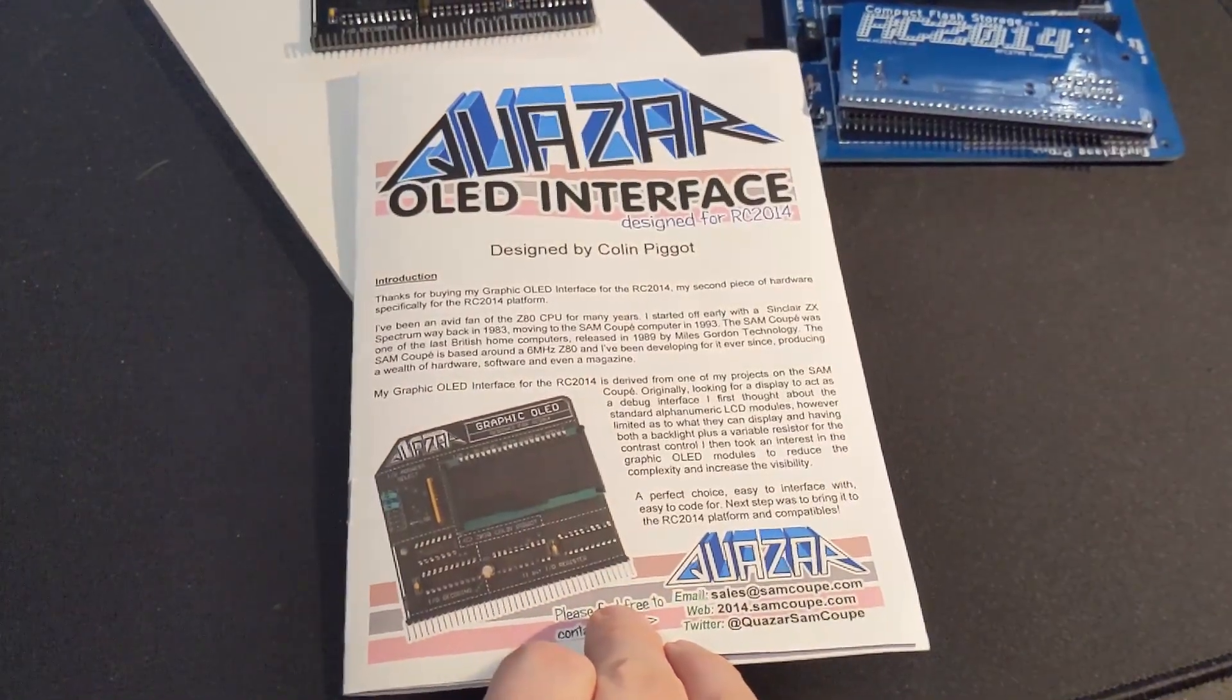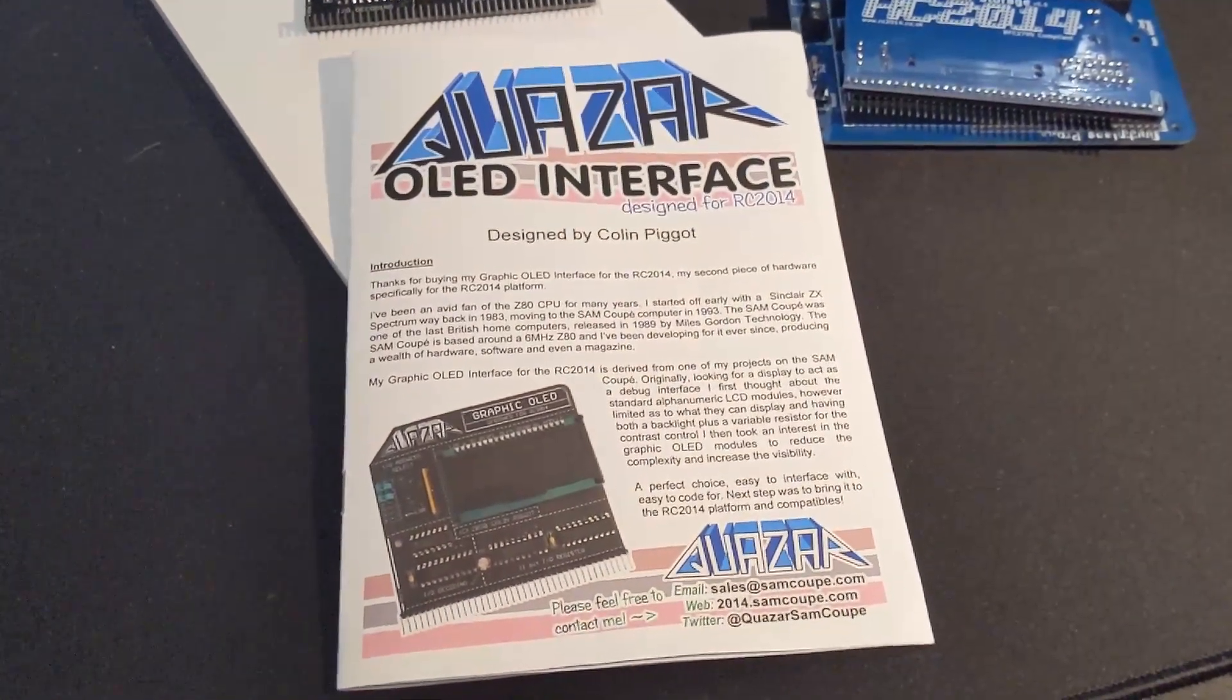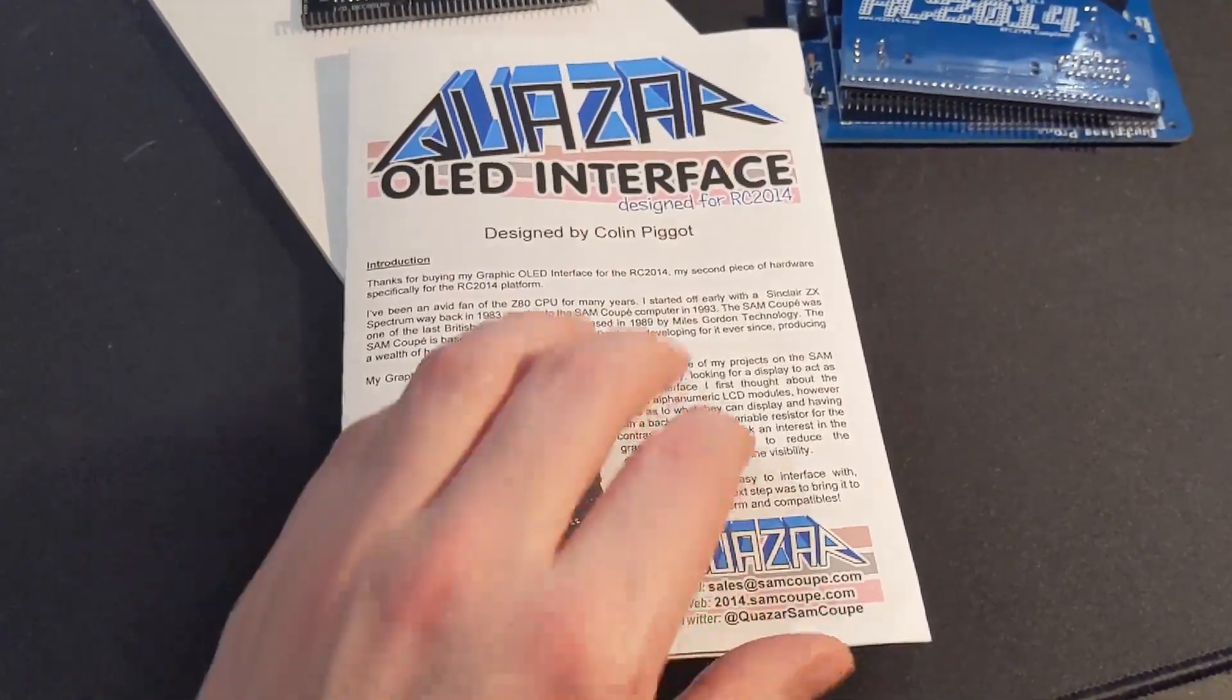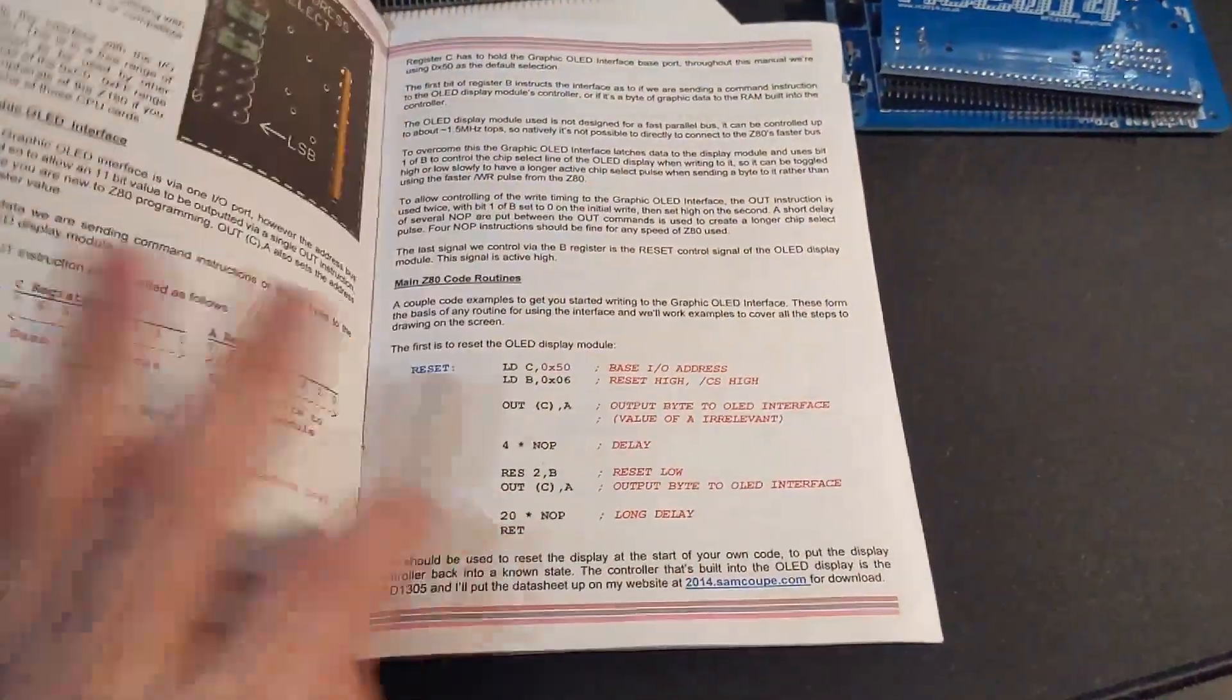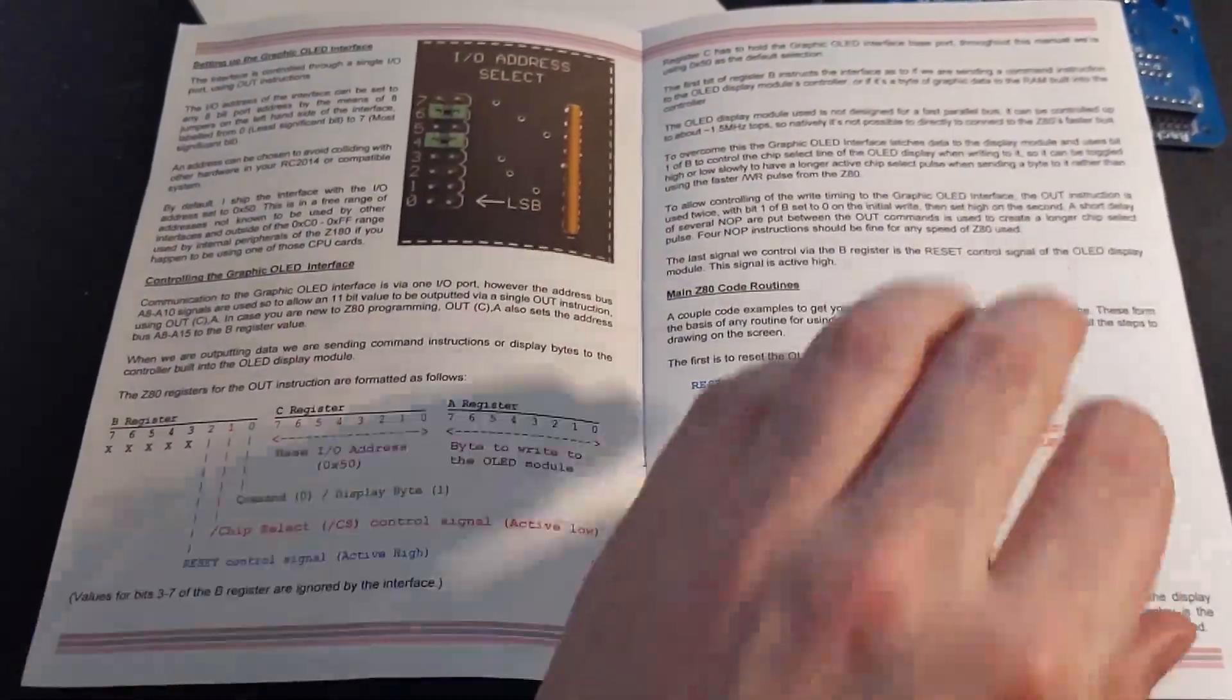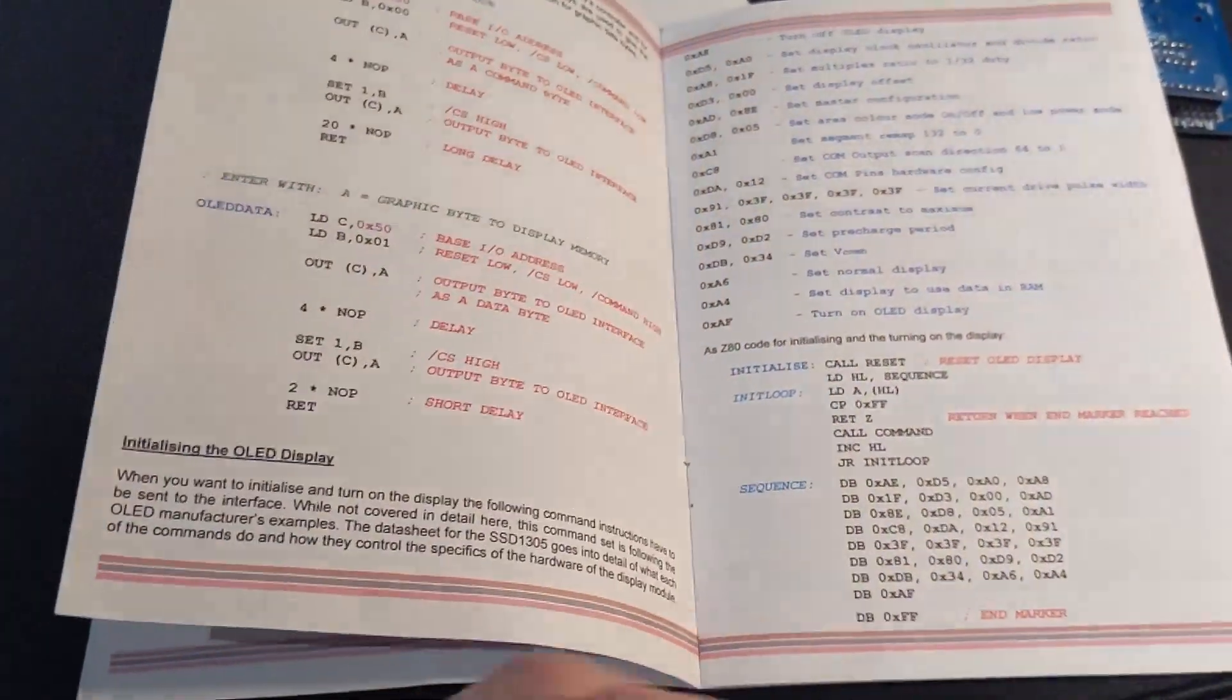The board comes pre-assembled and includes a well-written instruction manual that explains how to program the display. All I had to do was plug it in and fire up my assembler. In fact I started by using the built-in assembler and the code examples in the manual.